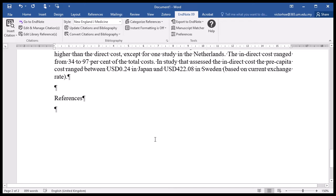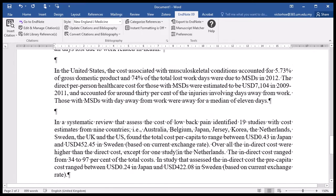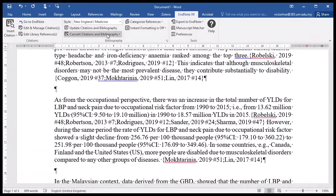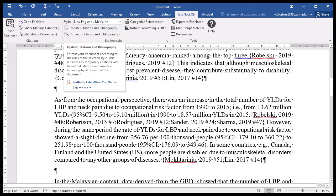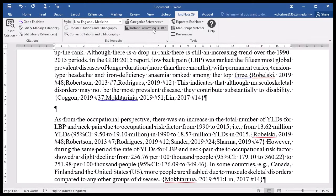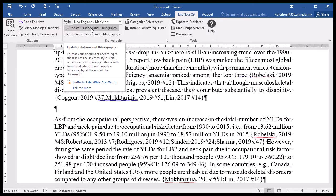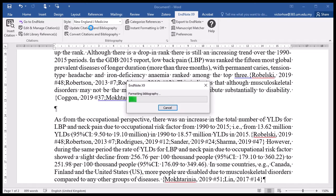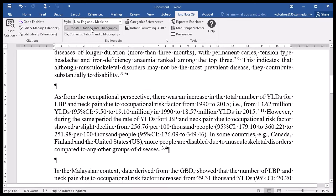When instant formatting is turned off, go to the bottom of your document and you will find that references are not being displayed — don't worry, they will display once you turn instant formatting back on. You don't have to turn it on all the time; just click 'Update Citation and Bibliography' and your citations and bibliography will be updated to the format you want, such as New England Journal.